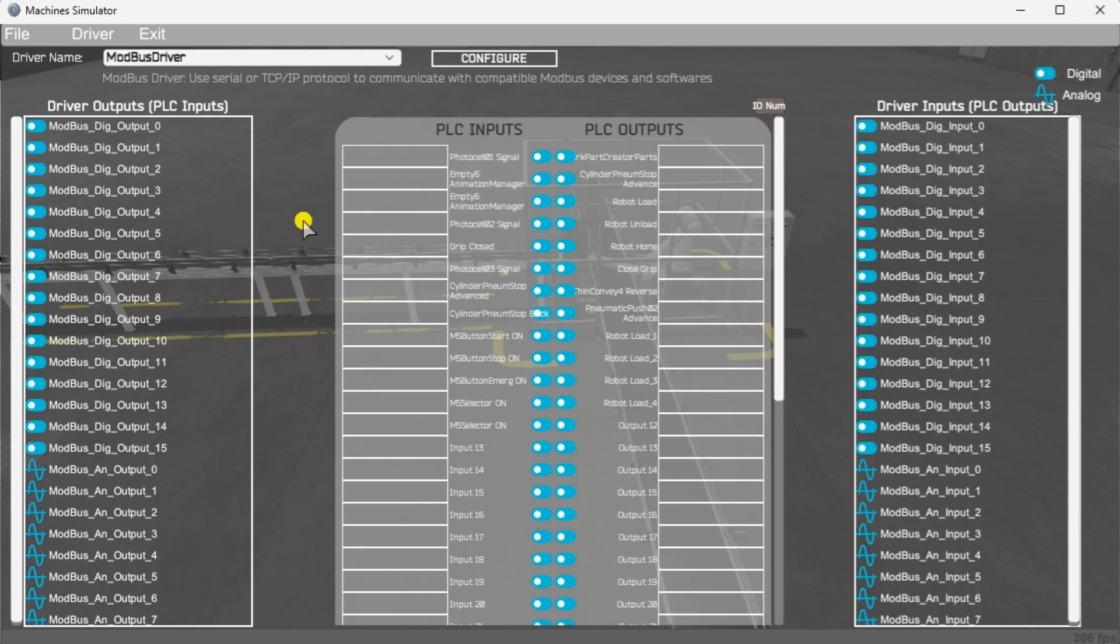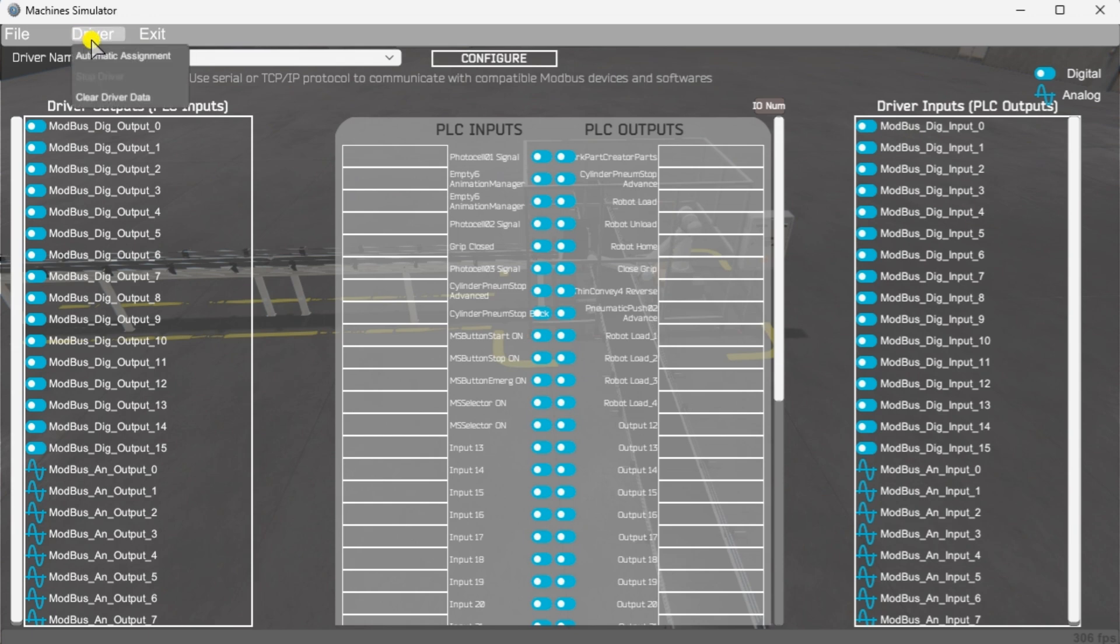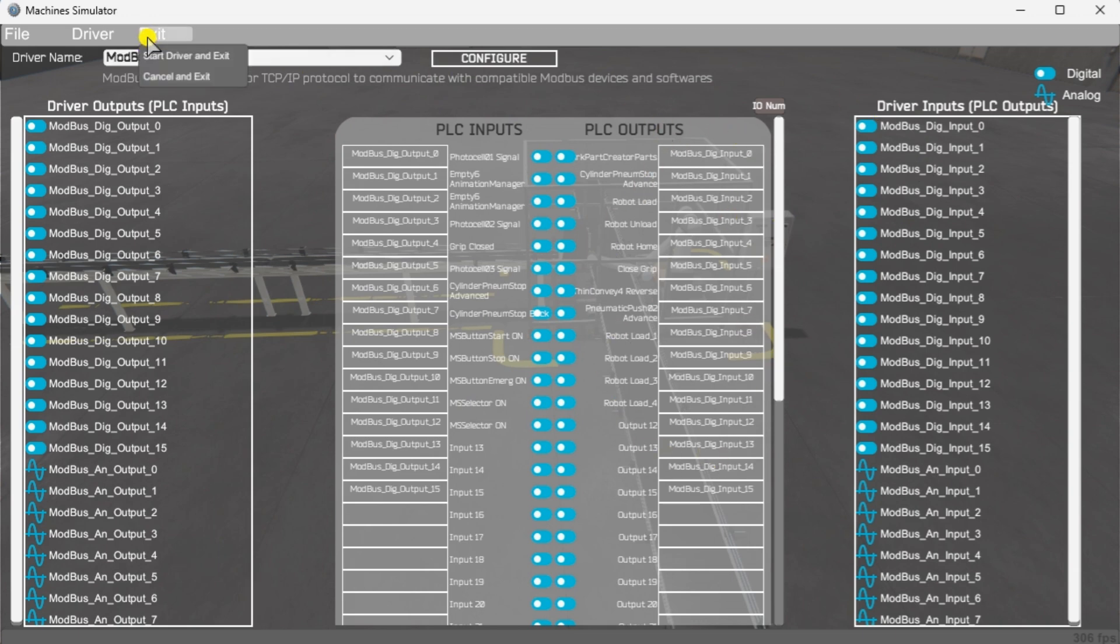You will now see the inputs and outputs specified for the Modbus driver. We can now manually assign the driver outputs to the PLC inputs and the driver inputs to the PLC outputs. However, the automatic assignment works well and will save you time. Select automatic assignment from the driver option in the main menu. This will automatically assign the PLC IO to the machine simulator IO. Select start driver and exit from the main menu.